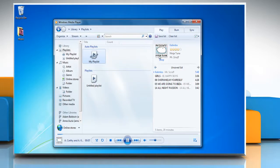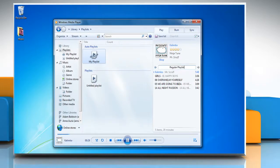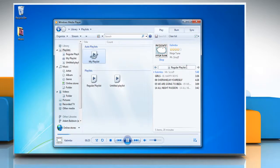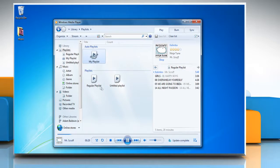In the list pane, click save list, type a name for the playlist and then press enter to save a copy as a regular playlist.